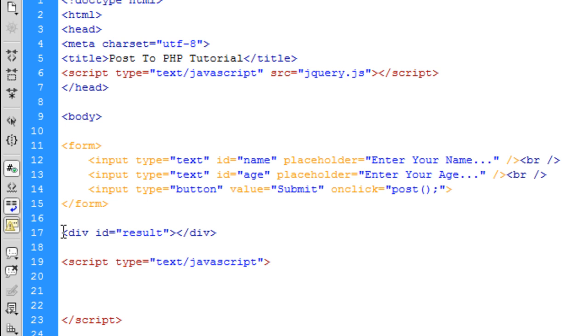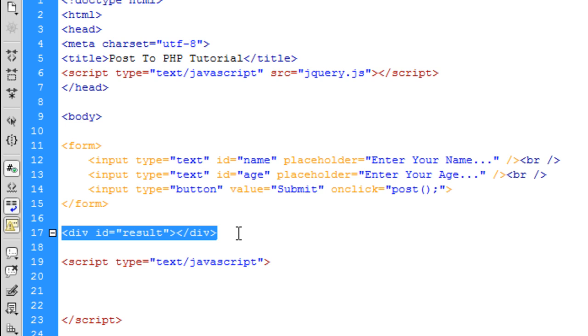I've got a div here called result which will bring back any results from the PHP page because bear in mind that the PHP page is running in the background. It's not actually being executed to a user. So we have to actually physically get that information.